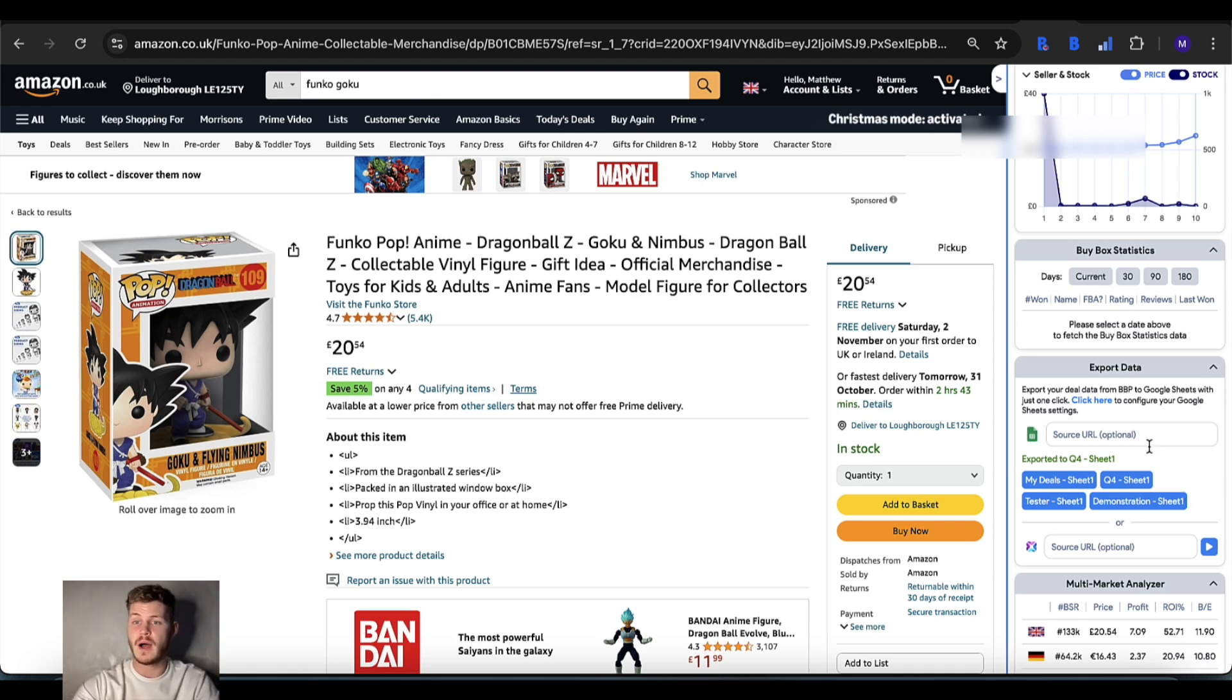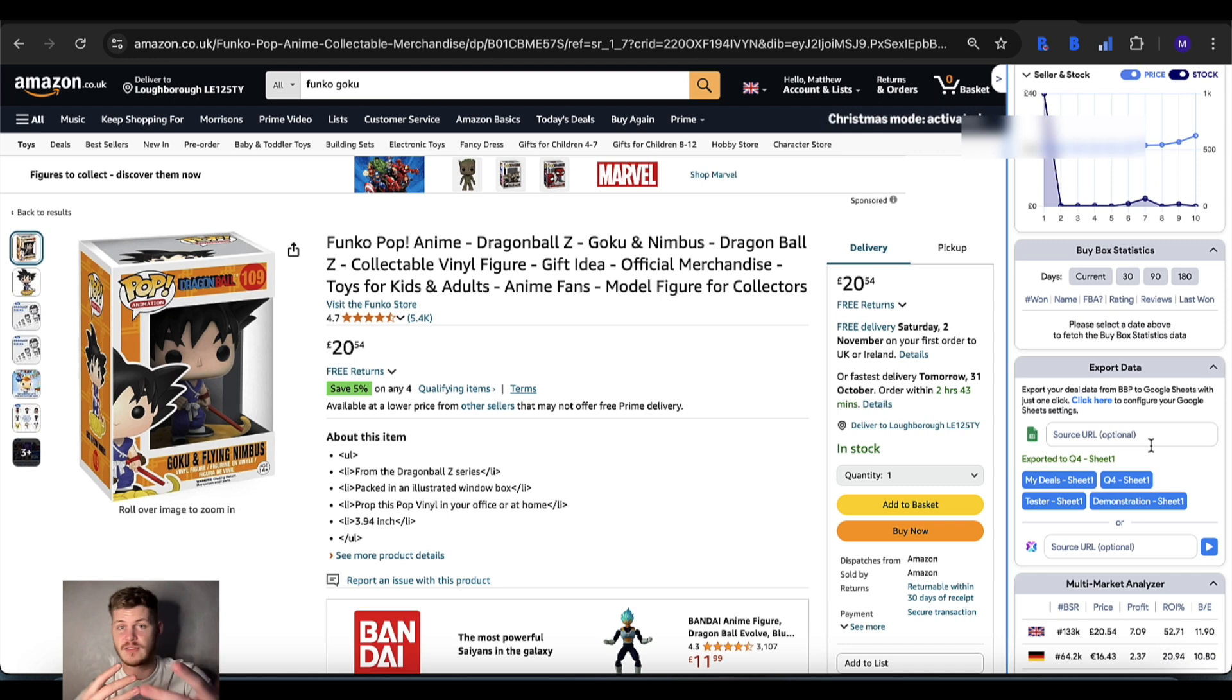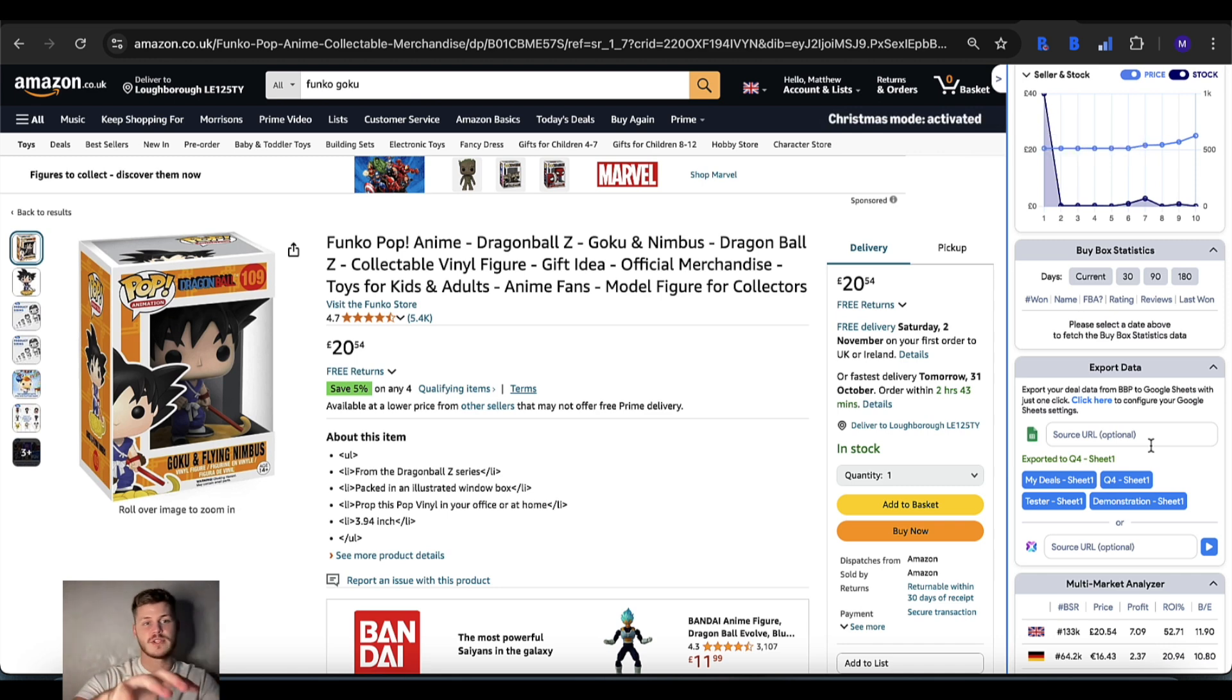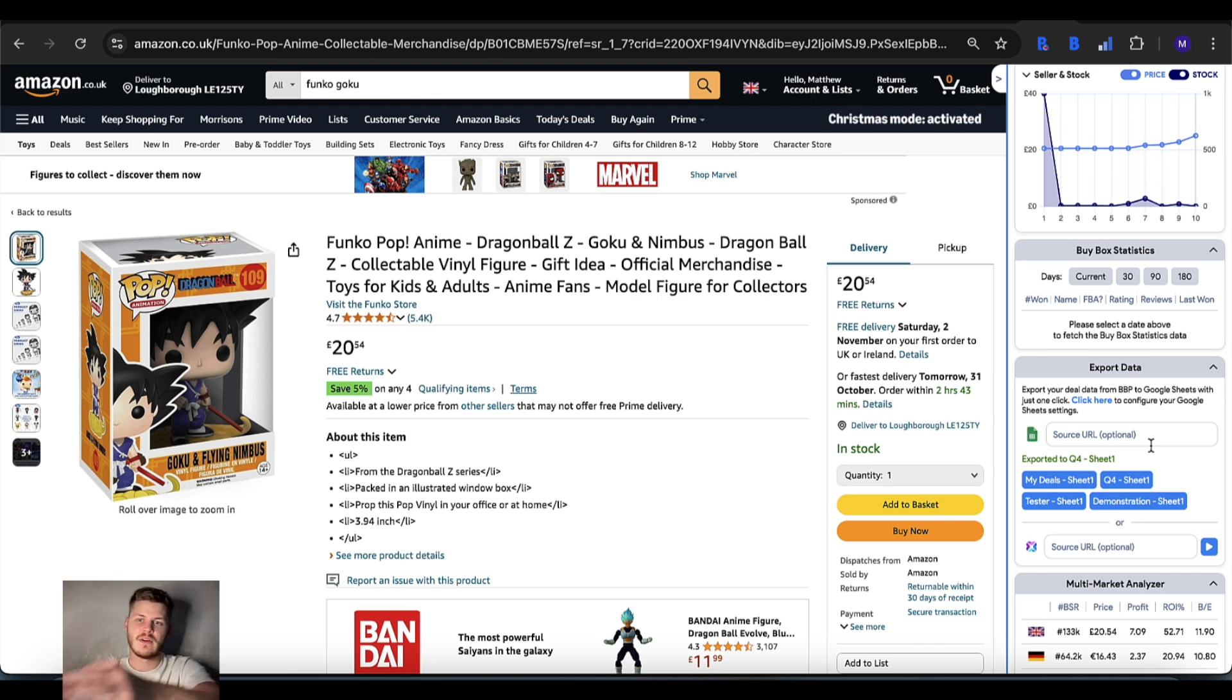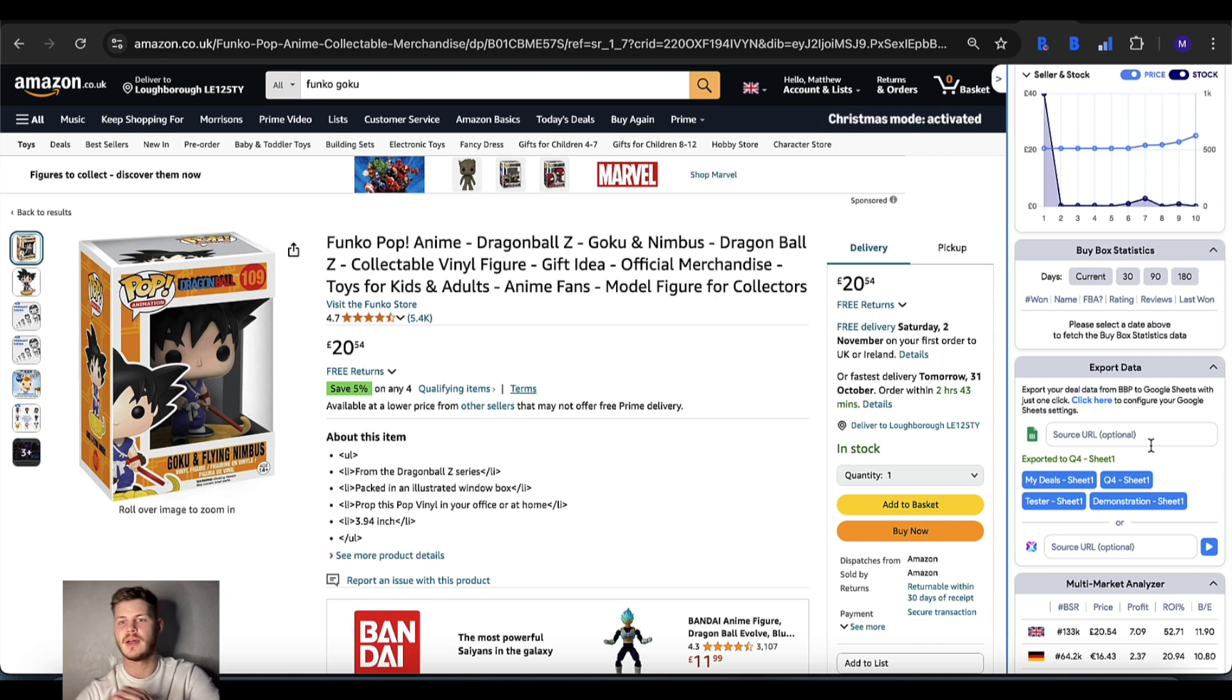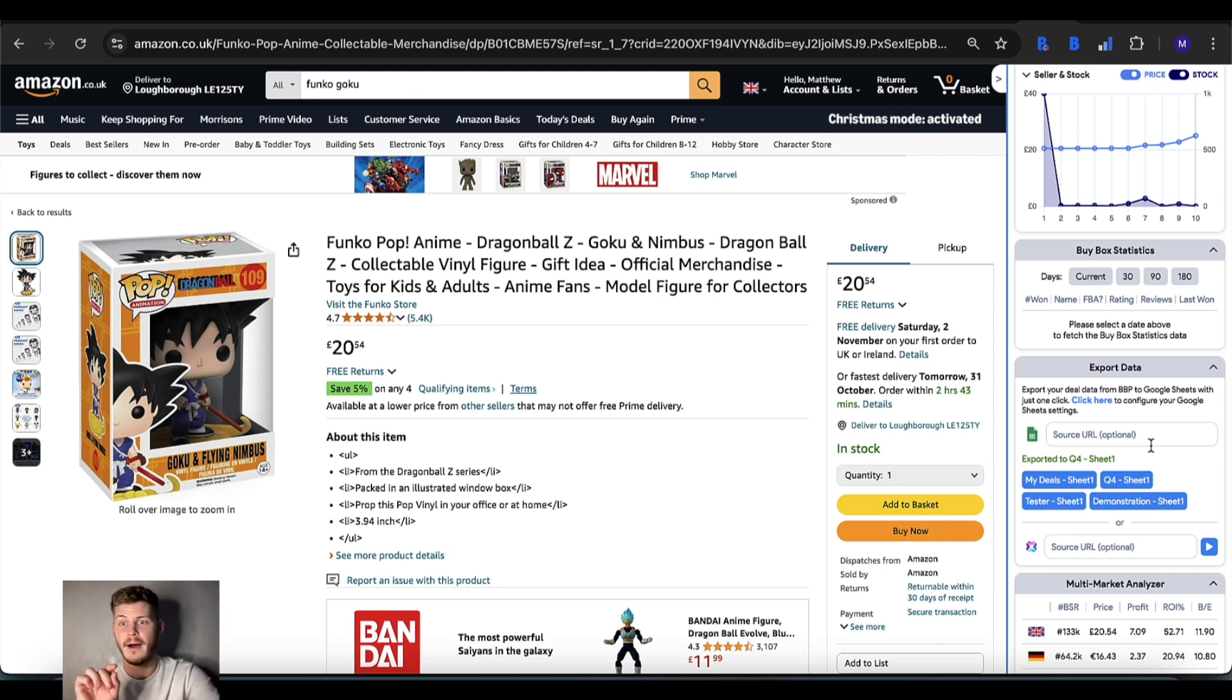The source URL field is optional so you don't have to fill this in, but say for example you found this product on a certain website and you want to remember exactly where you found it. As an extra bit of information you just take that URL, copy and paste it in this field, and that's an extra bit of info that's going to be attached to the item on the export.